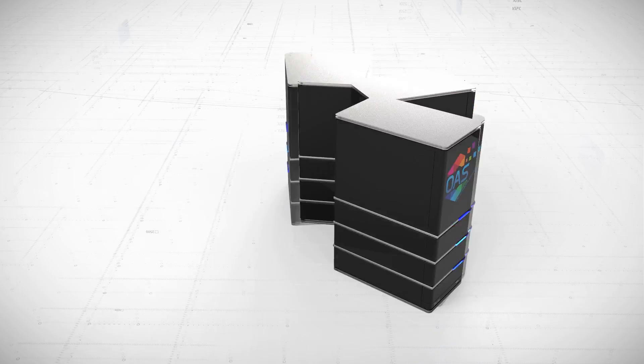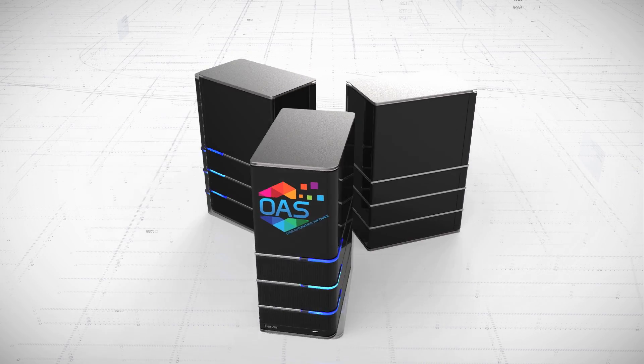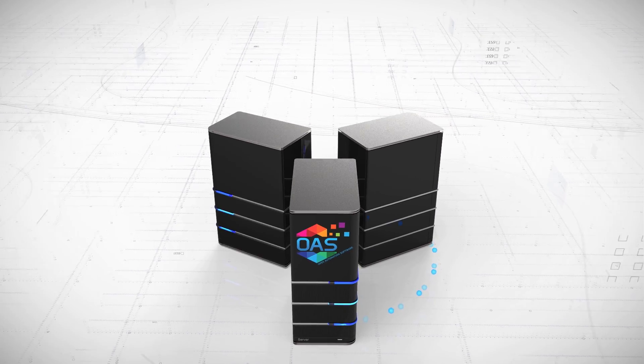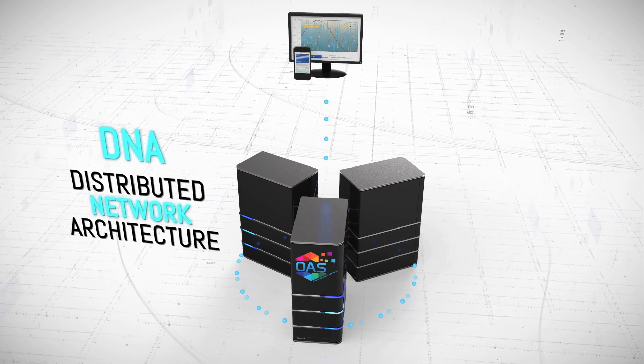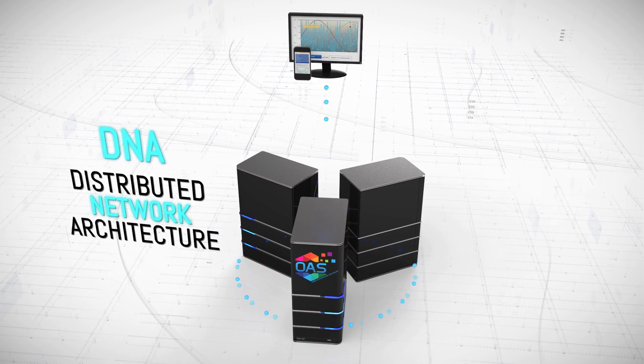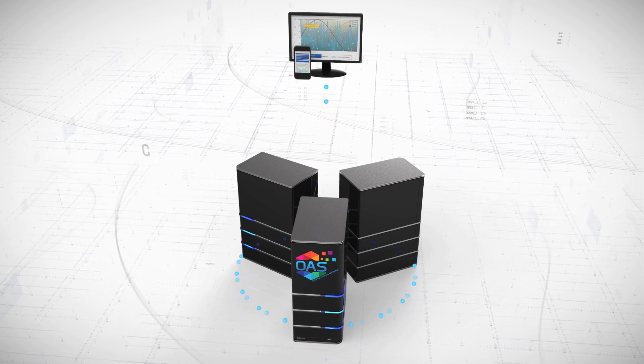Process trend data at each data source in a distributed network architecture to guarantee no data loss on network failure.